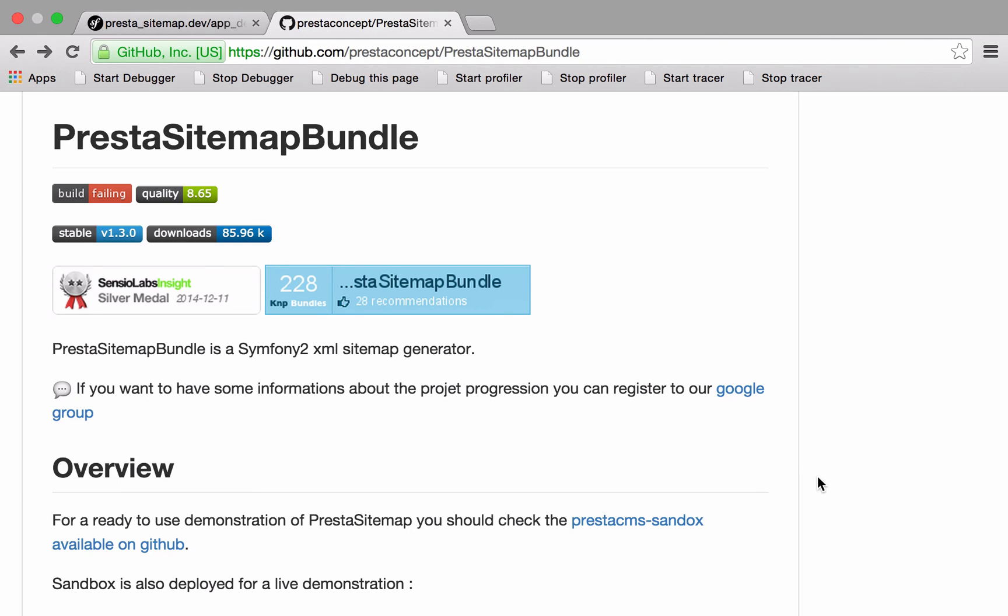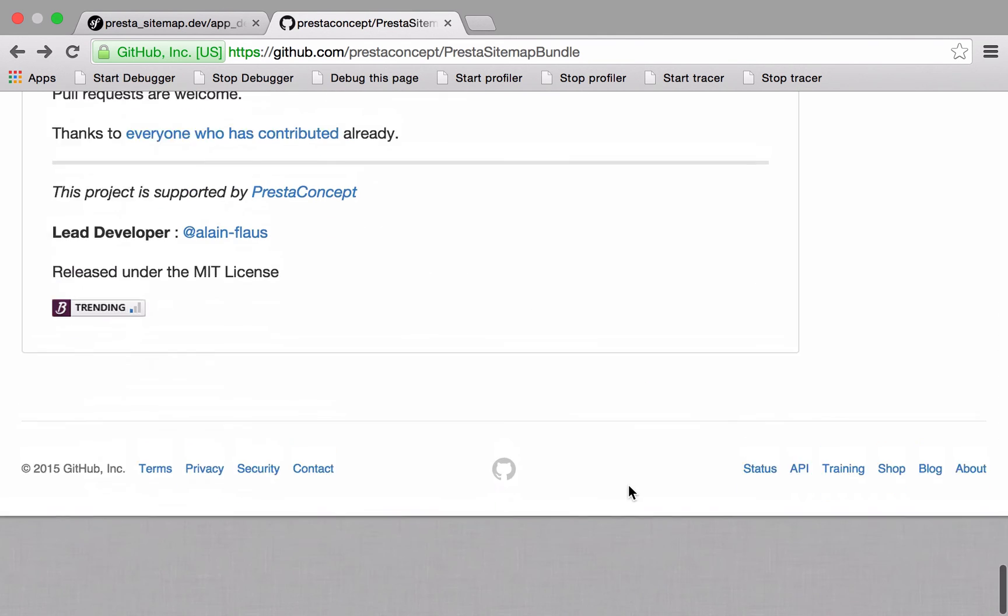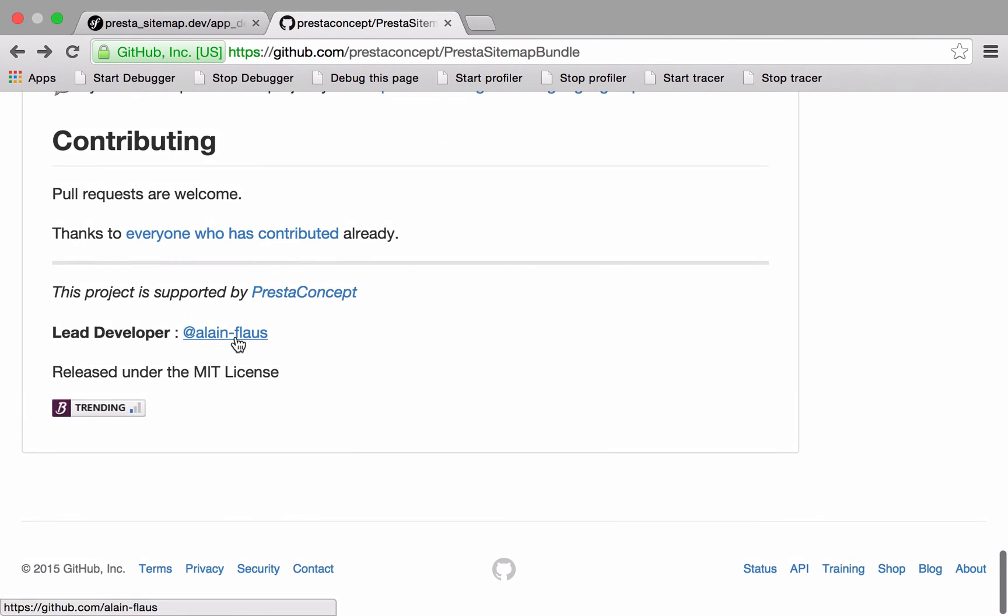It's not quite as straightforward in Symfony, but it's not particularly difficult either thanks to this great bundle by Alain Flouse. I hope that's how we pronounce it.